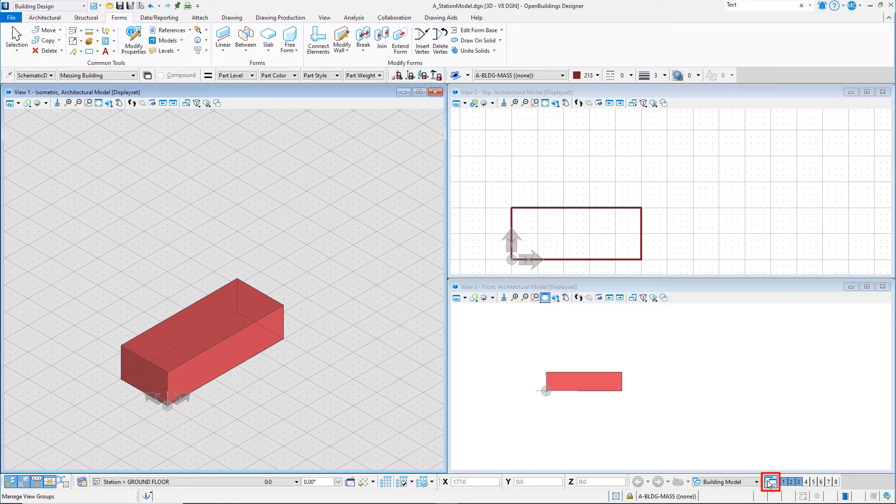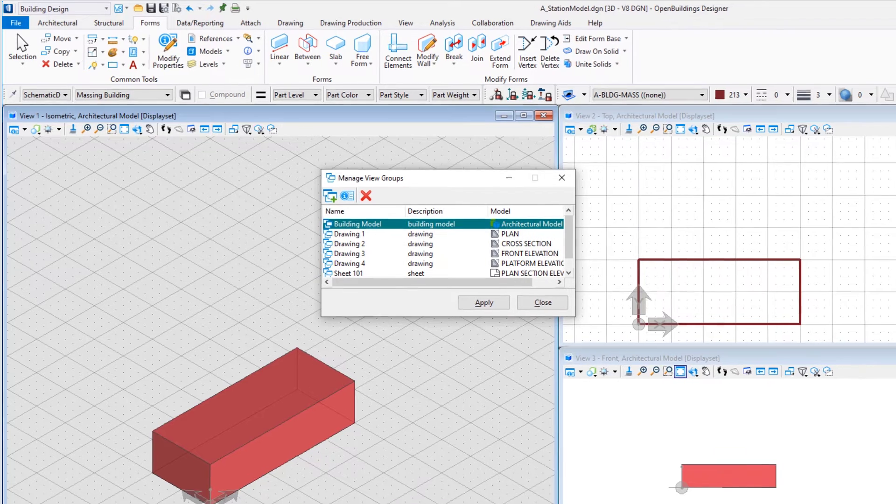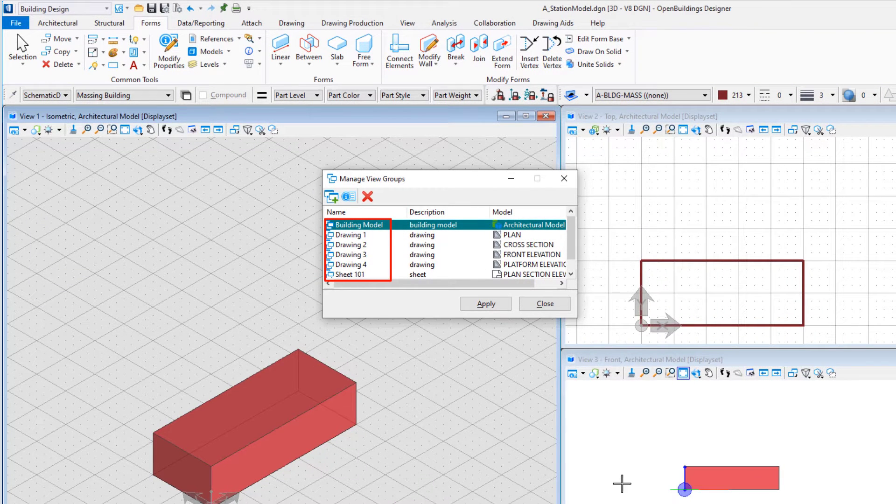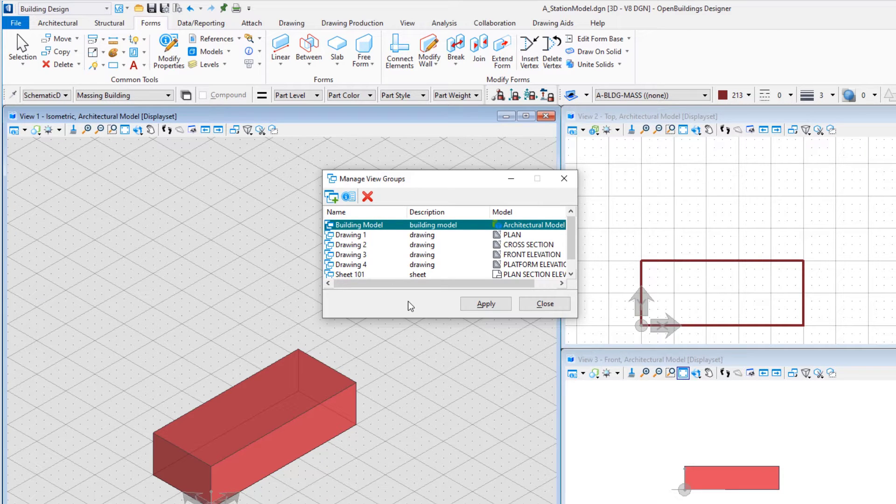Open Manage View Groups. Note that there are several view groups already created for the drawing and sheet models that I mentioned earlier. We will get to those soon, but let's stay focused on the 3D design model for now.